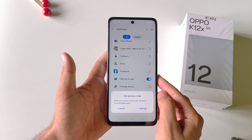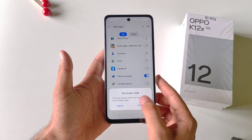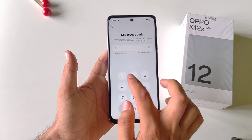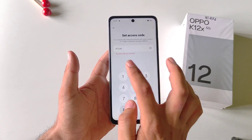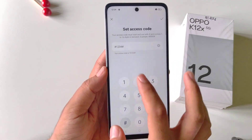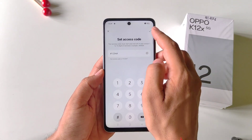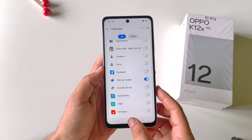Now you have to set an access code to access your hidden app — click on Settings. Keep in mind you have to start your access code with hash and also end it with hash. Here I select hash-1234-hash, then click on the right icon and click Done.